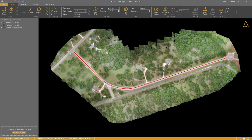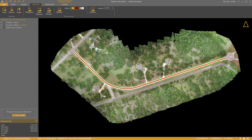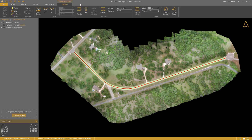Step number two: the section lines. I need to determine how wide my road survey needs to be, so I do a quick distance measurement. 80 feet will be wide enough. I select the center line, and in the section line group, I enter 80 feet as the across distance. I will also enter an along distance, and create the section lines.